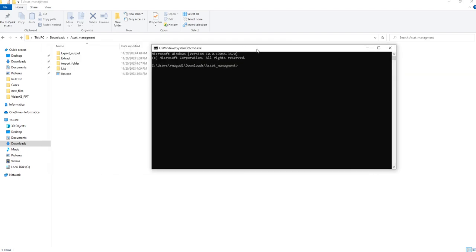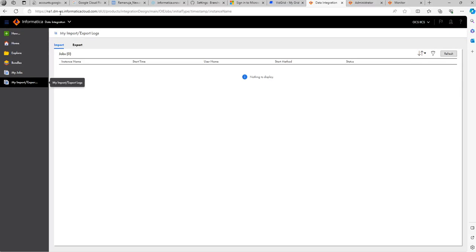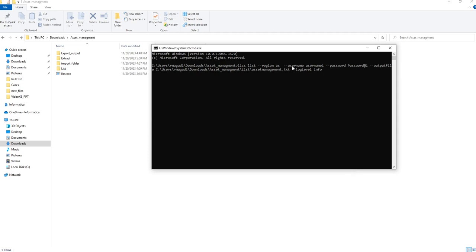I'm going to run the command prompt — it's currently in the asset management CLI folder. Let's learn about the list operation. Here IACS is the IACS.exe and list is the operation. You have to choose which region your org exists in. Currently my org is in the US. You can know the region by seeing the URL — if it is dm-us it would be US, if it's dm-em it would be EMEA.